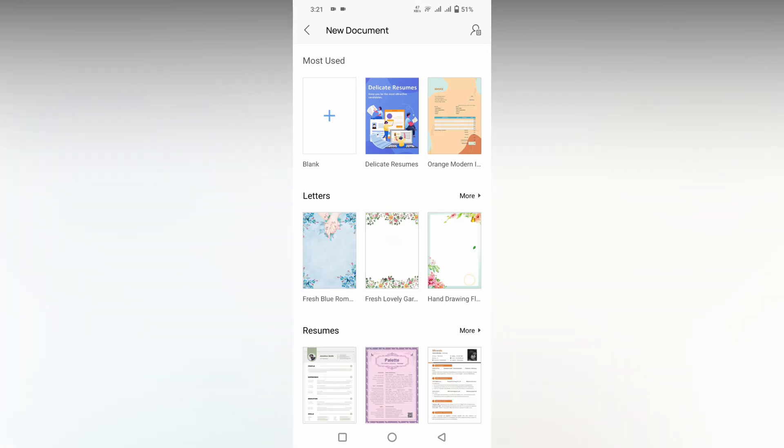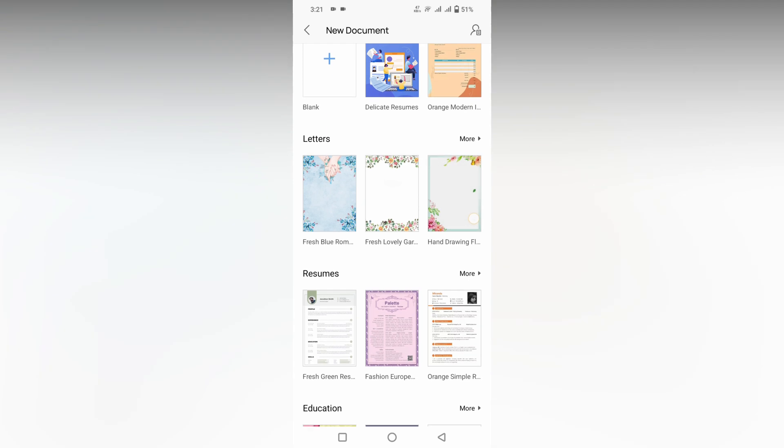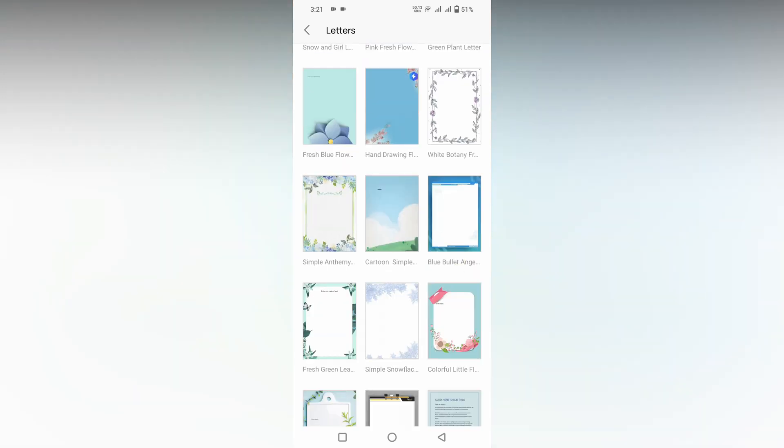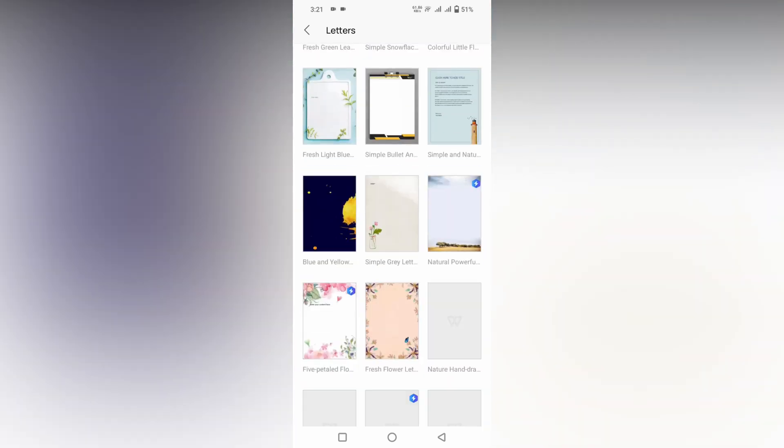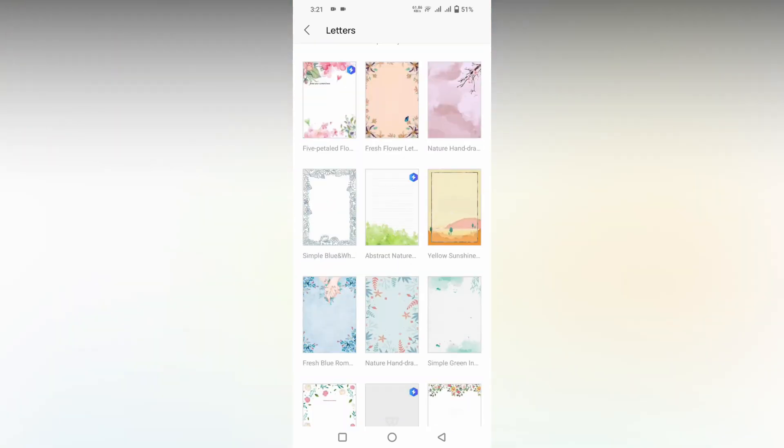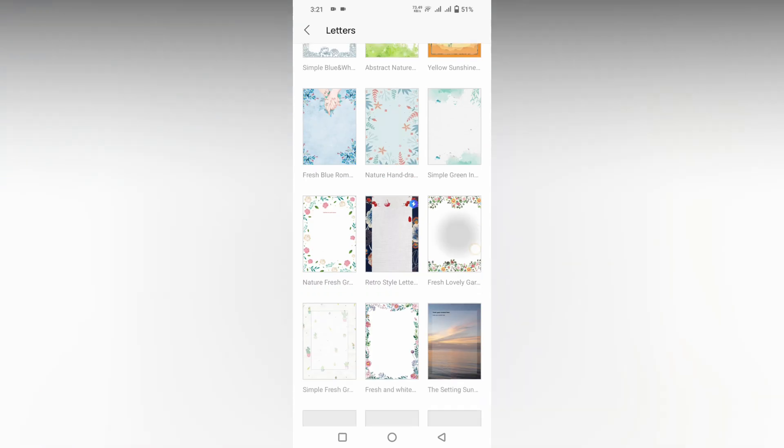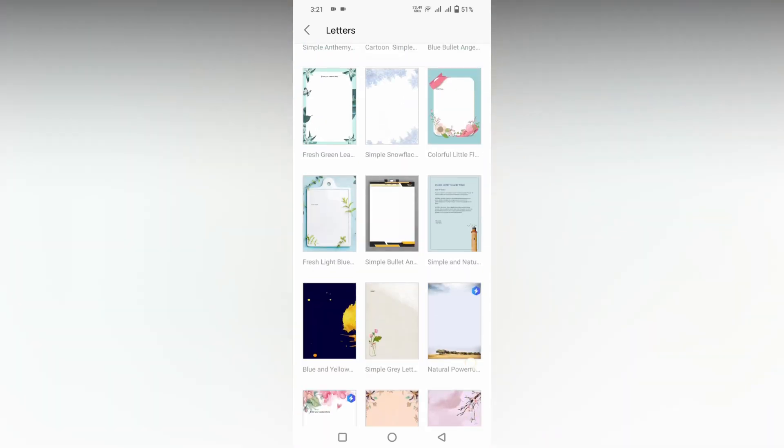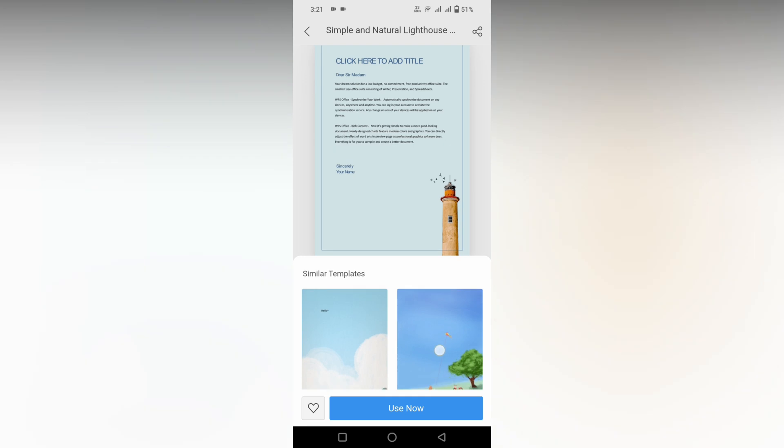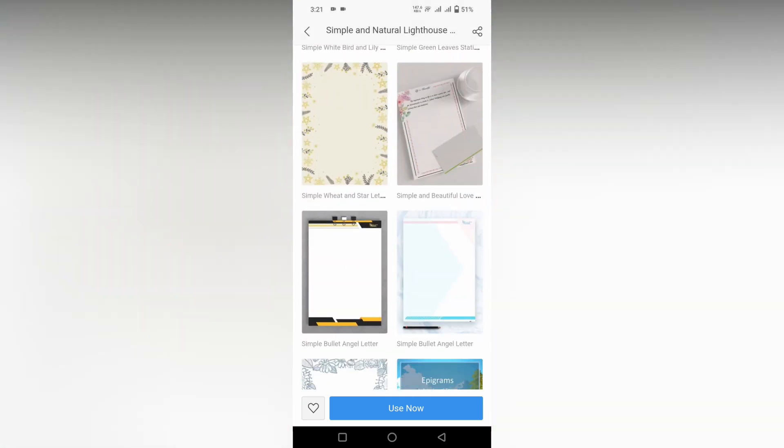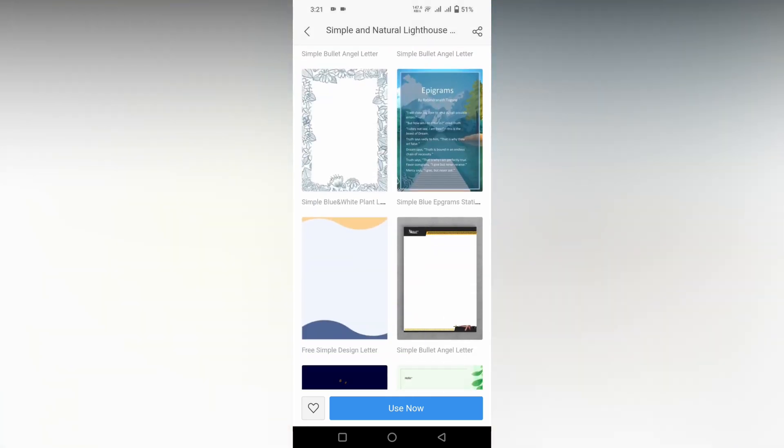You can see different types of letters here, so you can use any of the letters. You can also choose a template with colorful designs, or if you just need a plain letter, click this. You can also have a similar template on the bottom side you can use too.